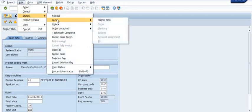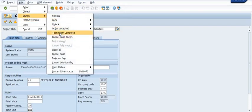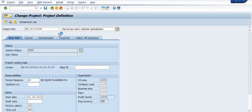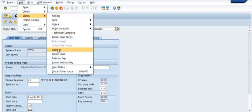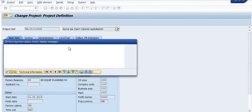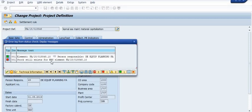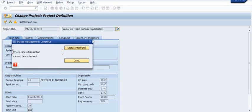In status, we set it to 'Technically Complete.' The whole WBS project system process comprises status changes: first you create the WBS, then release the WBS, and then you try to close it. The system will give you a warning that in the WBS there is stock that still exists.